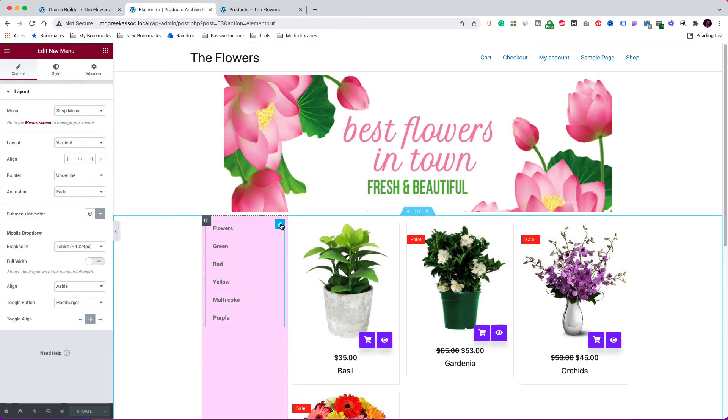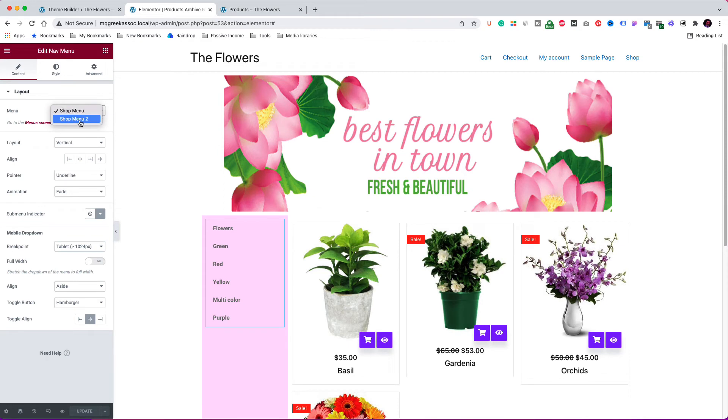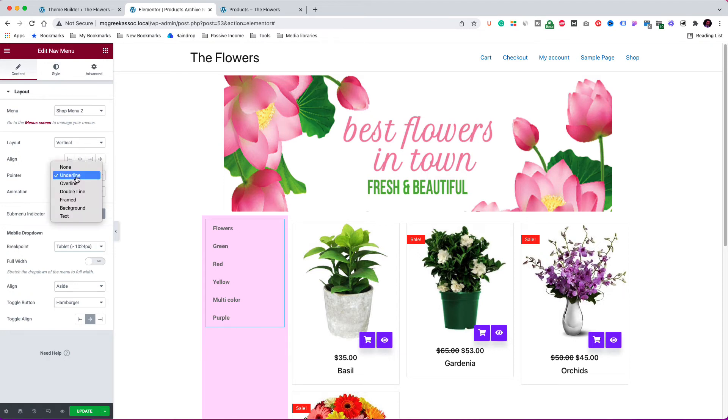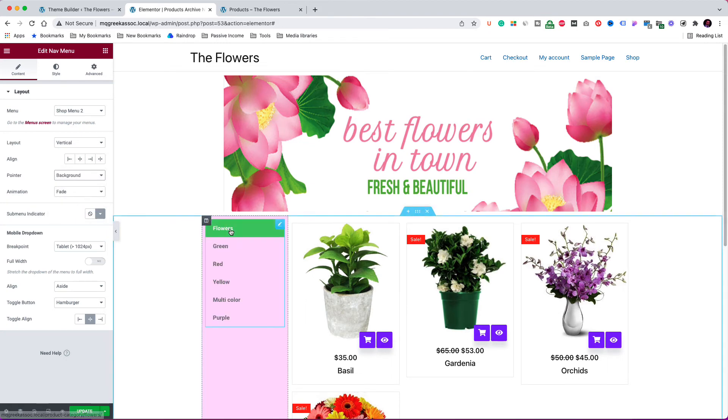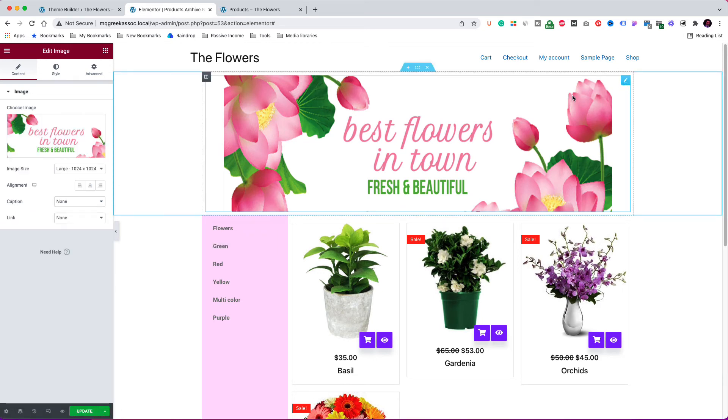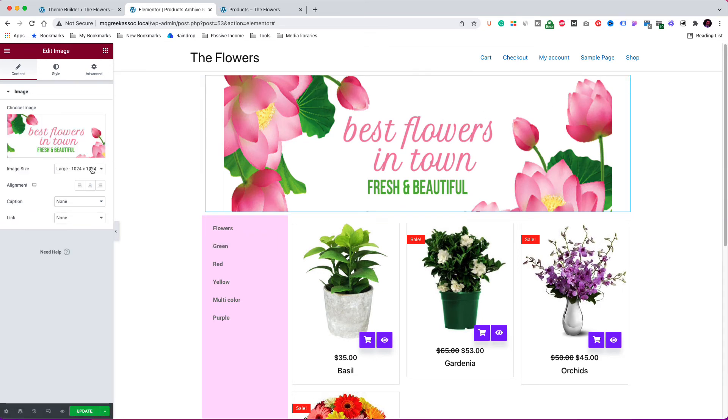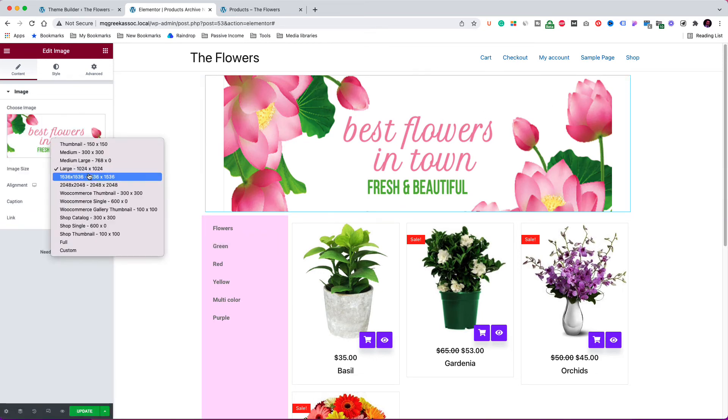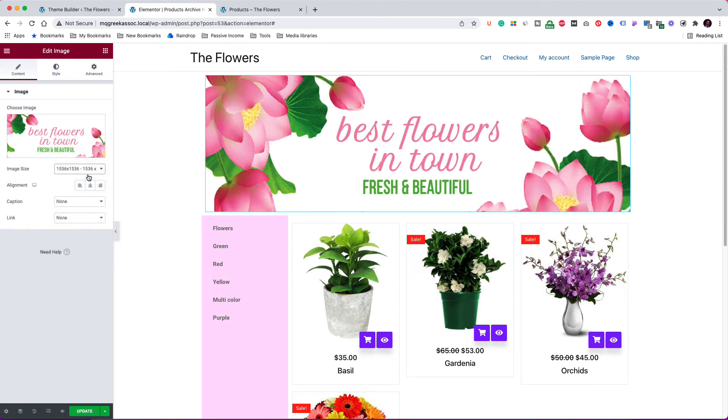Click here to make a few changes to the menu. Now I am able to select shop menu number 2, which of course is identical to the first one. For the pointer, I am going to select background. I think it looks better. Click here to make a change to the banner. I am going to change the image size and make it larger. Click update.